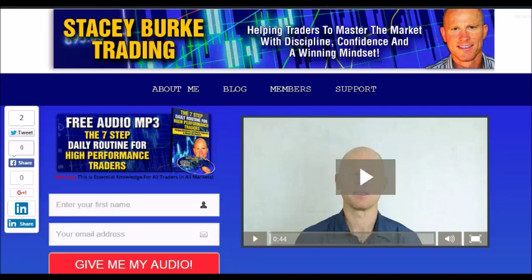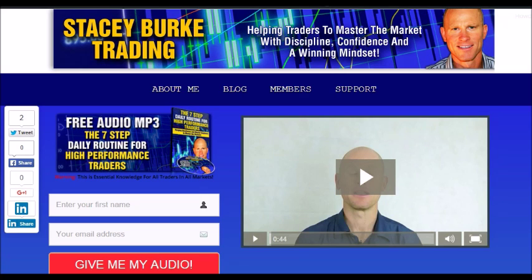Hi traders, it's Stacey Burke from Stacey Burke Trading. If you haven't done so, please head over to my website at StaceyBurkeTrading.com. I create updates on almost a daily basis and I would love for you to receive them. Just click on the blog. If you enter your name and email address, I'll send you my free audio program, The 7 Step Daily Routine for High Performance Traders. This is essential knowledge for all traders in all markets — helping traders to master the market with discipline, confidence, and a winning mindset. I appreciate all your feedback and comments. As always, traders, stay disciplined and may the markets go with you.